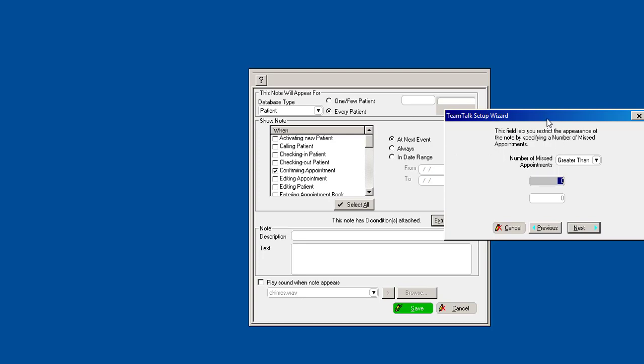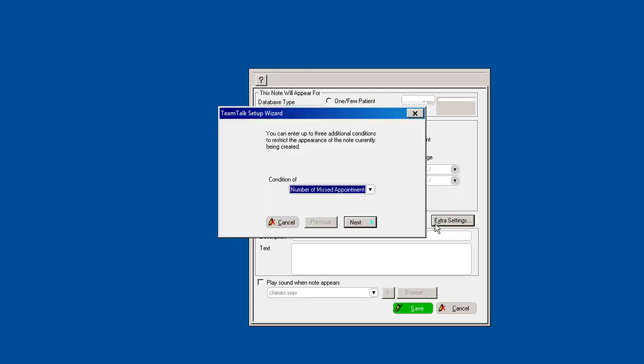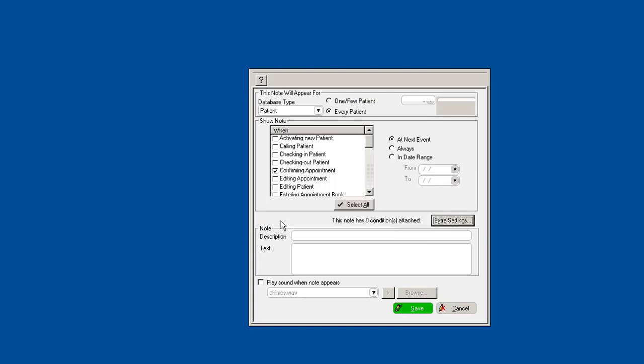You don't want to have to charge them, whatever you want to tell them. So those are all the examples, or actually some of the examples you can create when you do every patient and then create some conditions. You can go through the software yourself and see what other options you have that would be helpful for you in the practice.